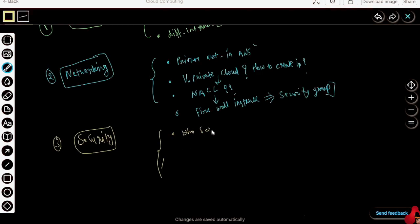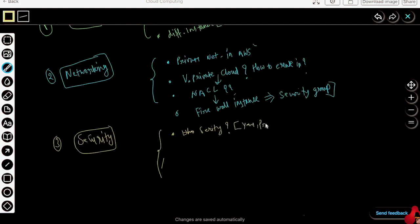Who is responsible for security? Who is responsible for the security of the application, the data you are generating, or the application you are making? Either it is you, the user, or the provider, that is AWS. Who is responsible for the security of your data and your application?